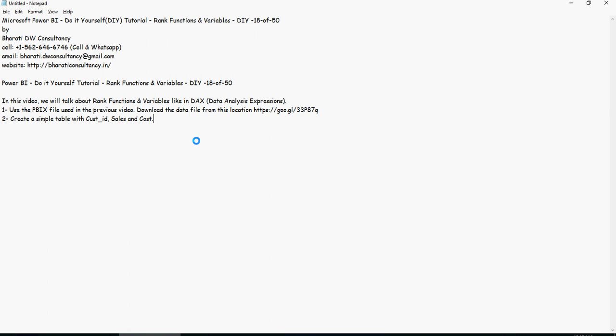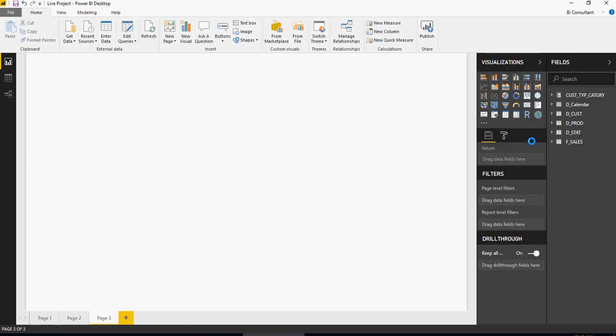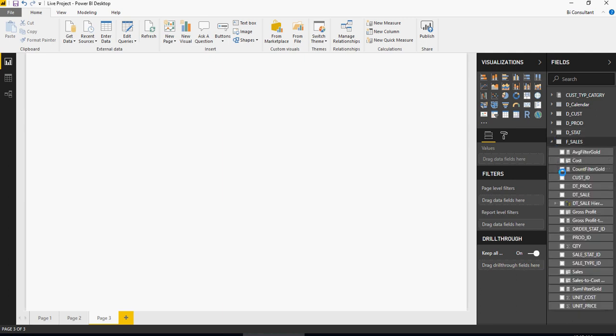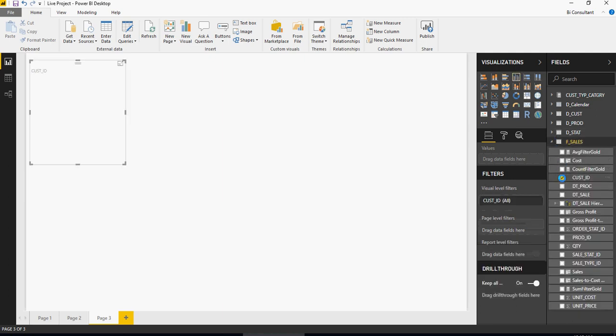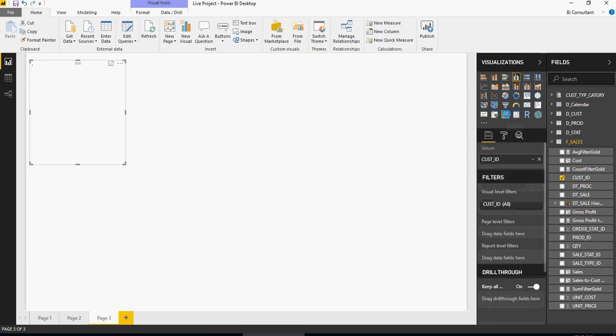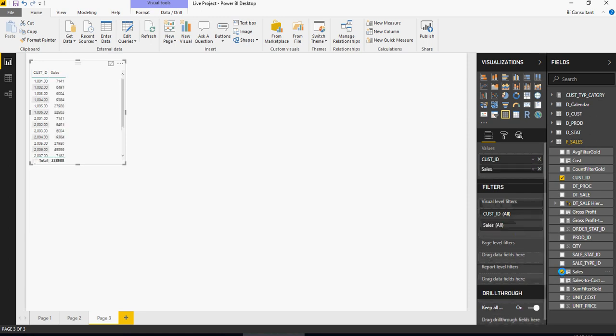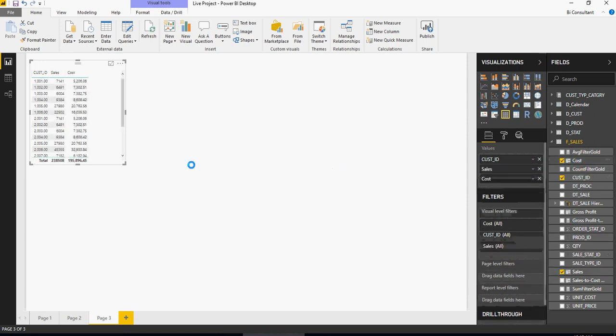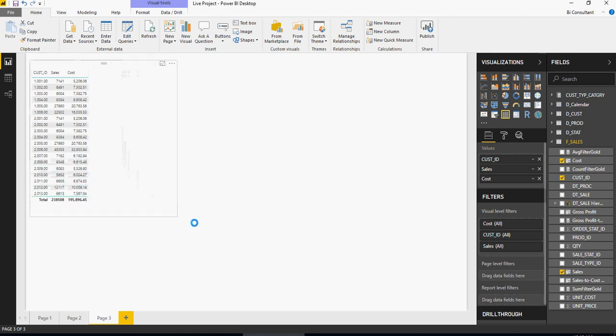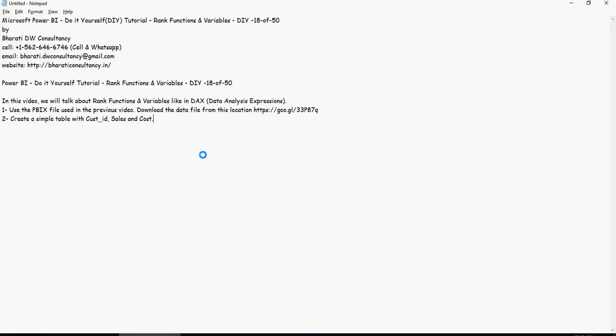Let's create a sheet. In this sheet I'm going to drag customer ID from F sales and turn it into a table. I'll have sales which we created last time as well as the cost from my previous video. This is my sales amount and this is my cost amount. Now let me create a calculation for gross profit. You can copy this formula from the description section of the video below and paste it.